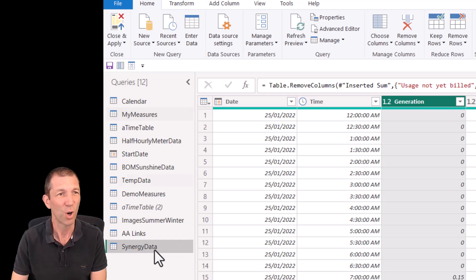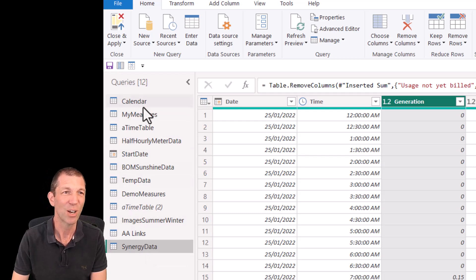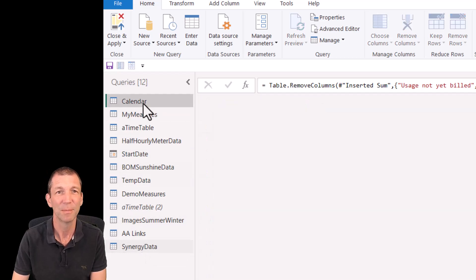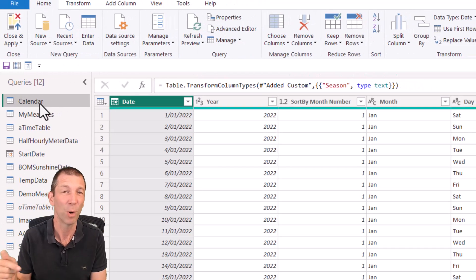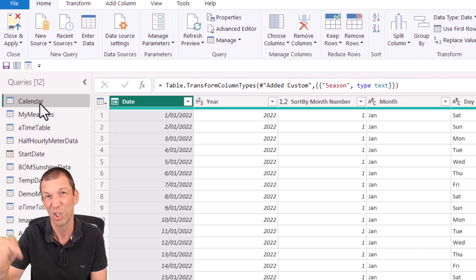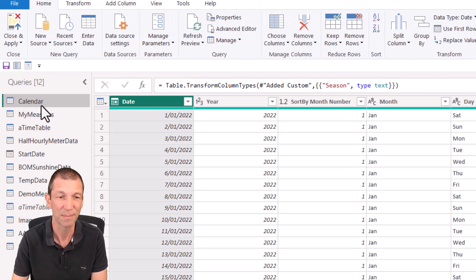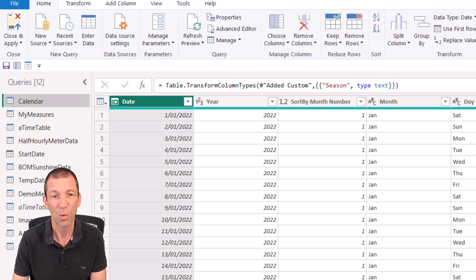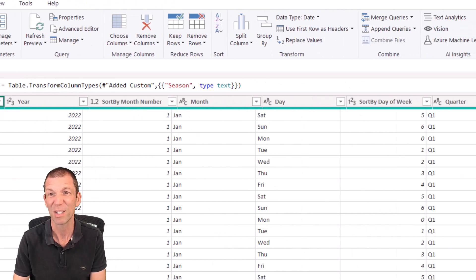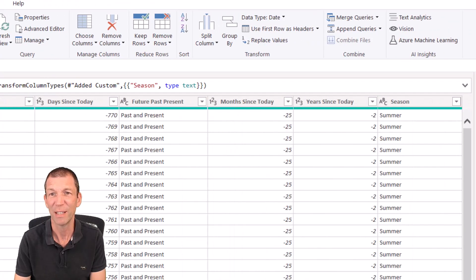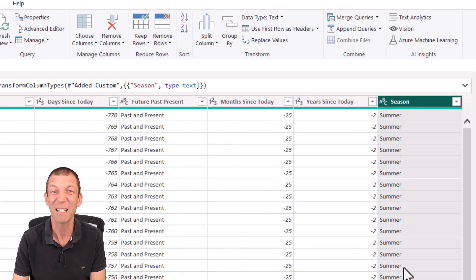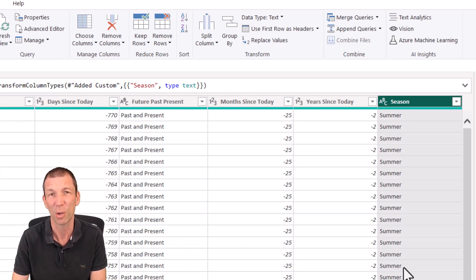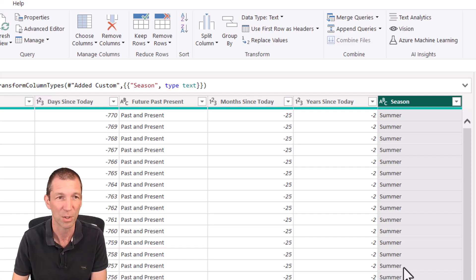I'll just rename this as Synergy Data. I've also got a whole bunch of other things. I've got a calendar table. I'll put a link to the free one that you can download from our website. Usual stuff: year, month, date. One of the extra ones I've got in here is season, summer and winter. I just use a little conditional column to say if it's these dates, if it falls in this range, call it summer, otherwise call it winter.